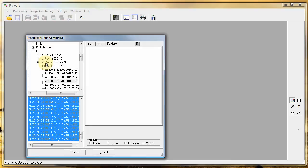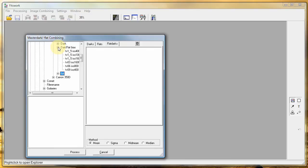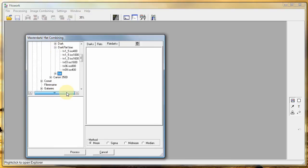To the flat file you also need a dark flat. But because of the short exposure you can use a bias or anything shorter than one second, but it must be of the same ISO.